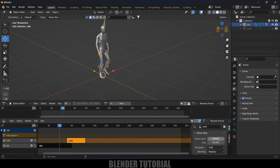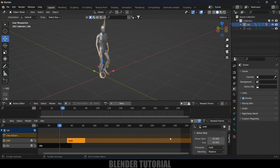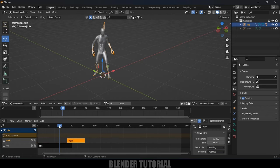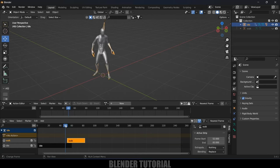The idle animation is not working, so let's fix that. Go to the Strip Options and find the Extrapolation setting — if you can't see the sidebar, press N on the keyboard. Change the extrapolation from 'Hold' to 'Nothing'. Now we will have both animations working.